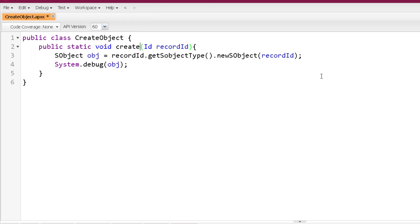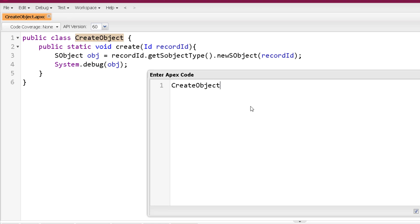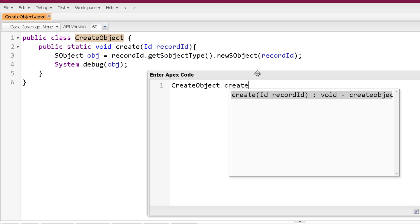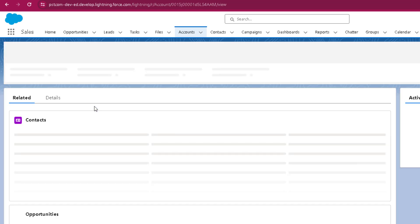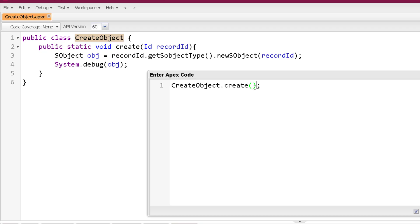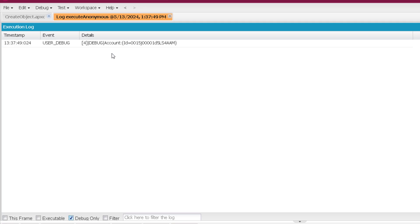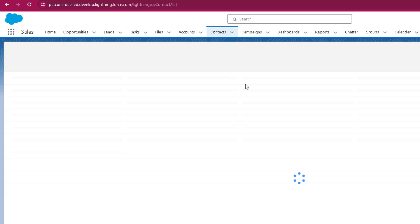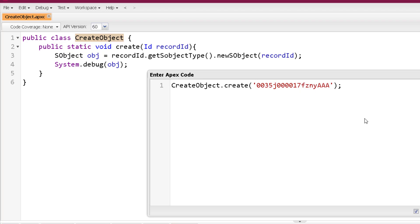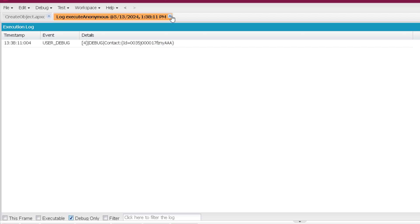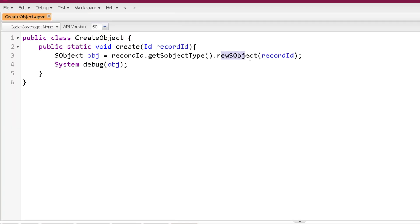When we call the CreateObject method passing an Account record ID, it creates an Account record object. If we pass a Contact record ID, it creates a Contact record object, and so on. Let me demonstrate — I'll go to our org and fetch a record ID of Account, copy it, and pass it into the Create method. Here you can see it created an Account object. When passing a Contact record ID, it creates a Contact object.